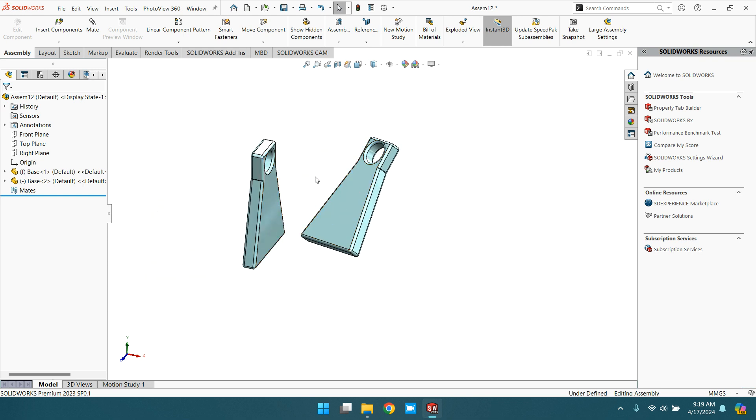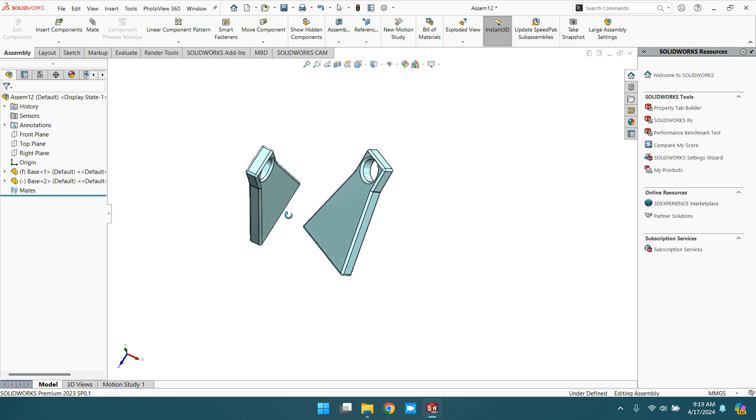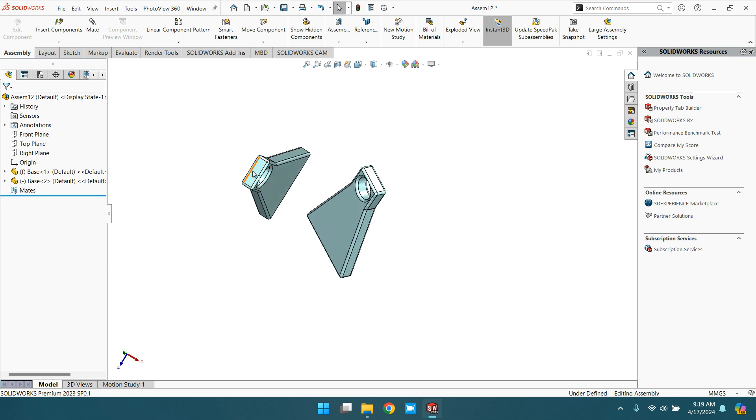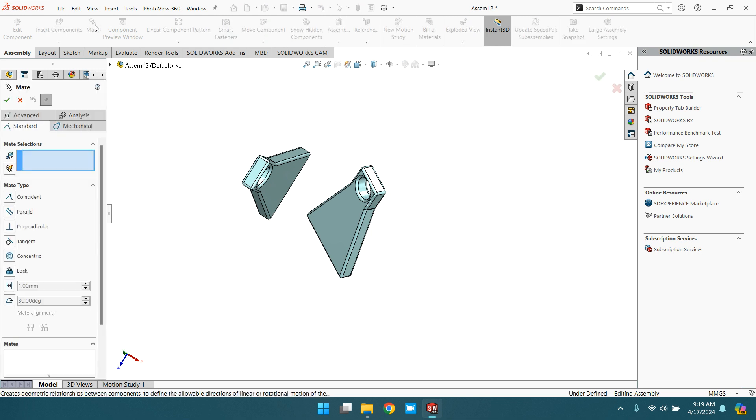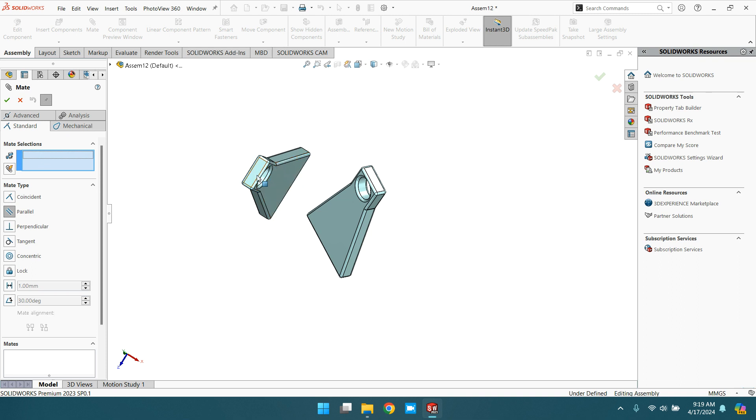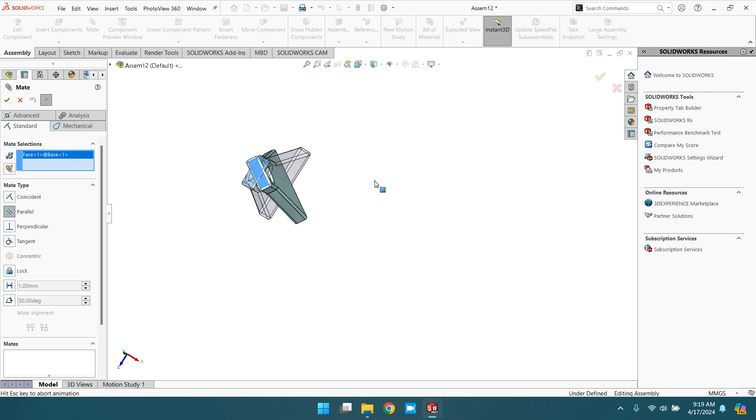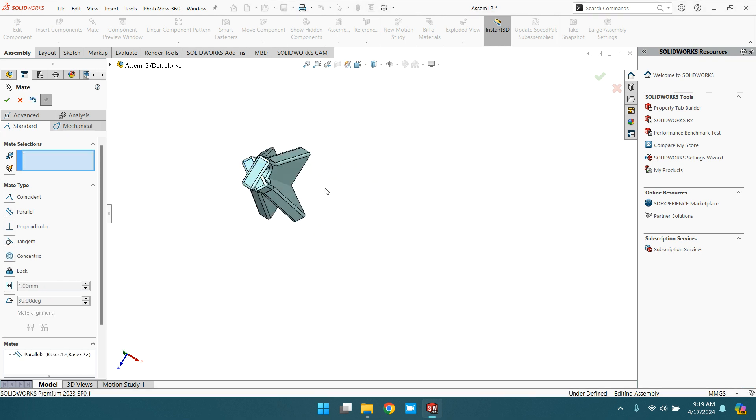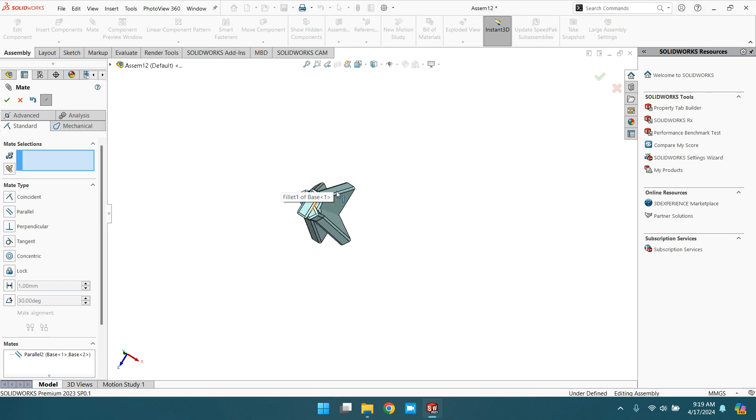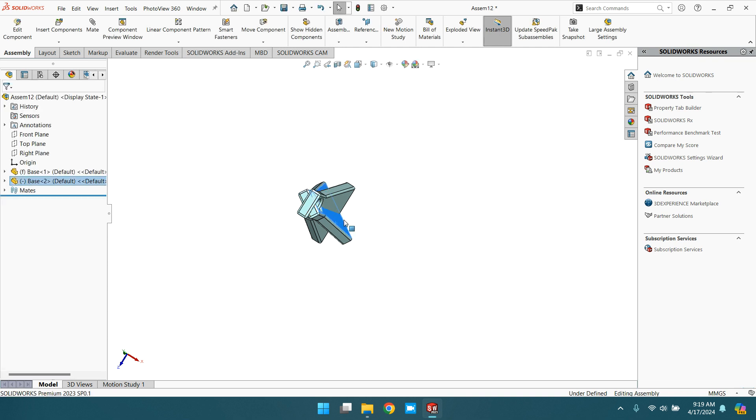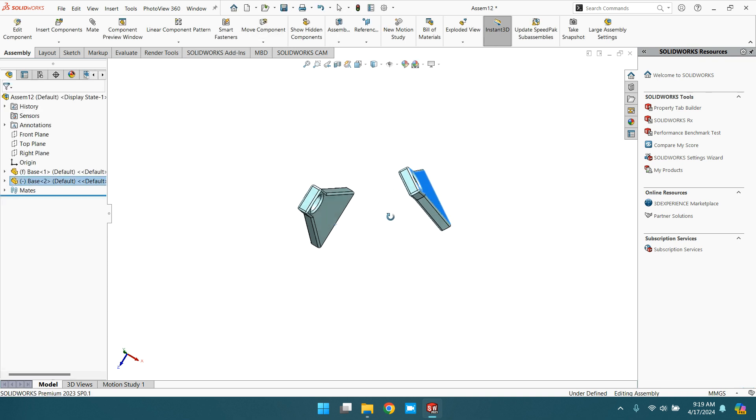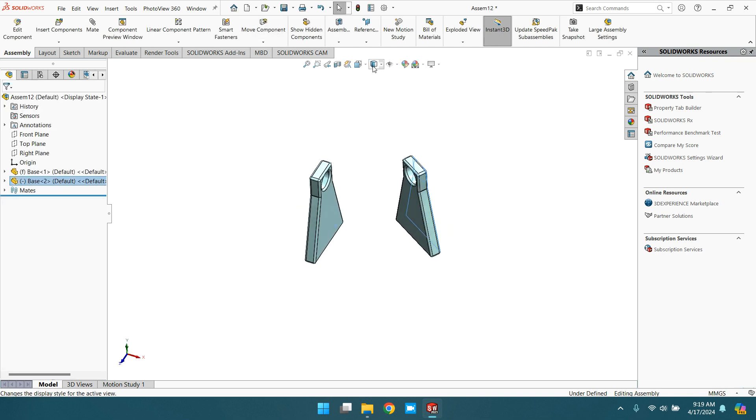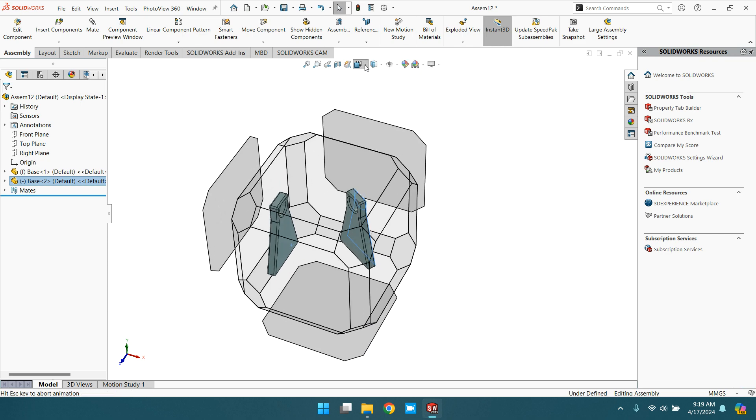For this go to mate and select parallel. In the selection tab select this upper face and this upper face. Now they are parallel. Drag it. Now if you see from top view...